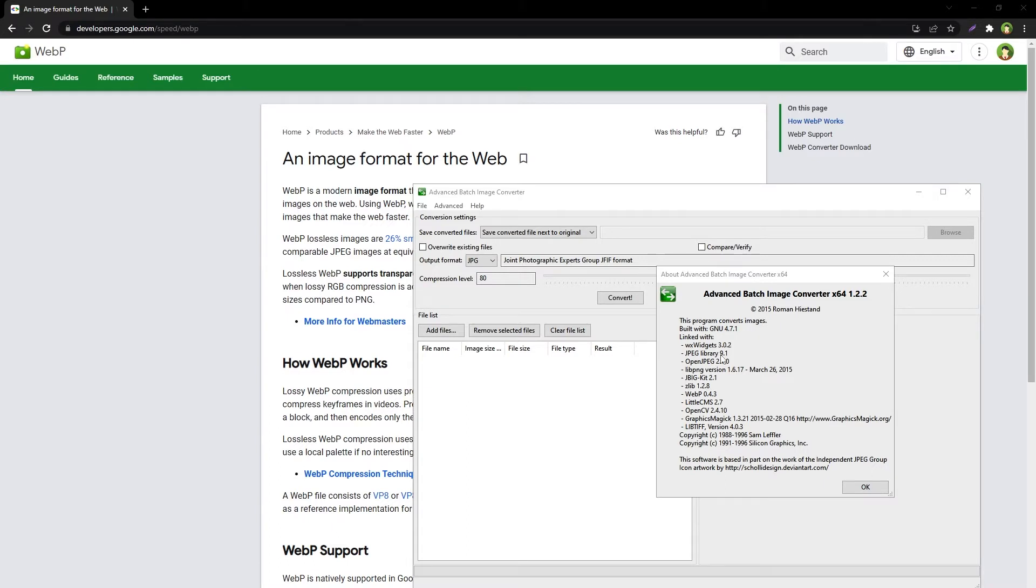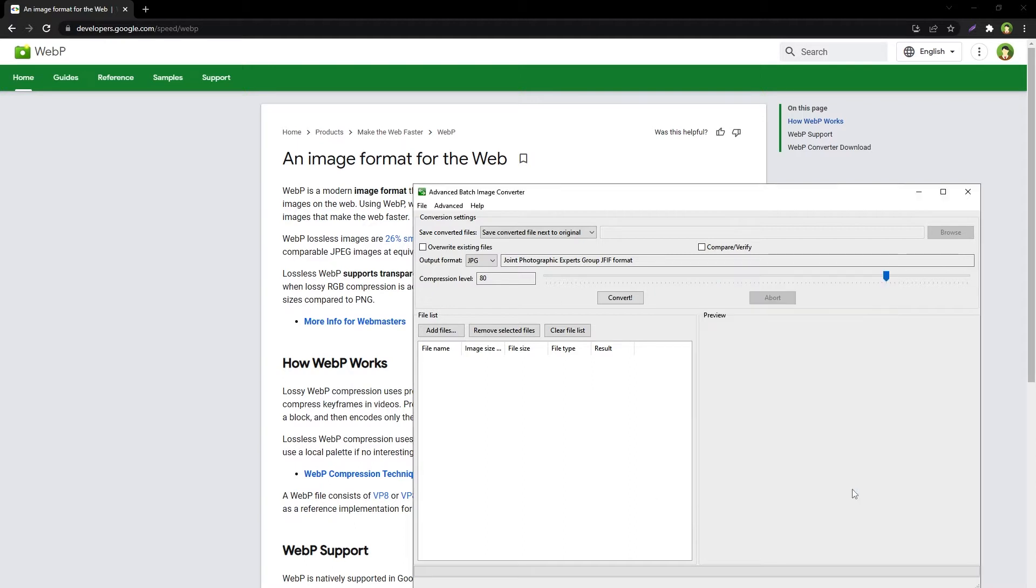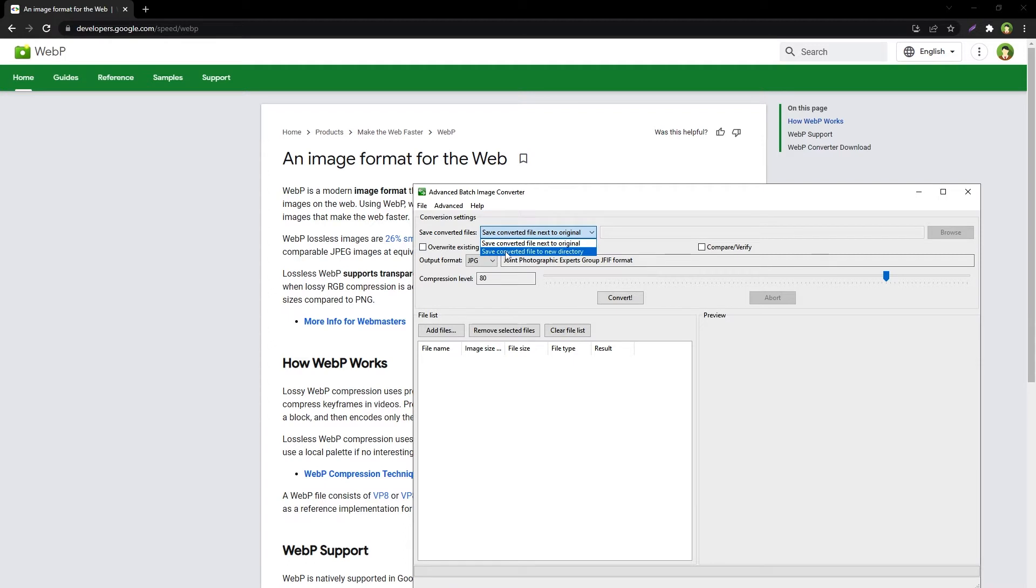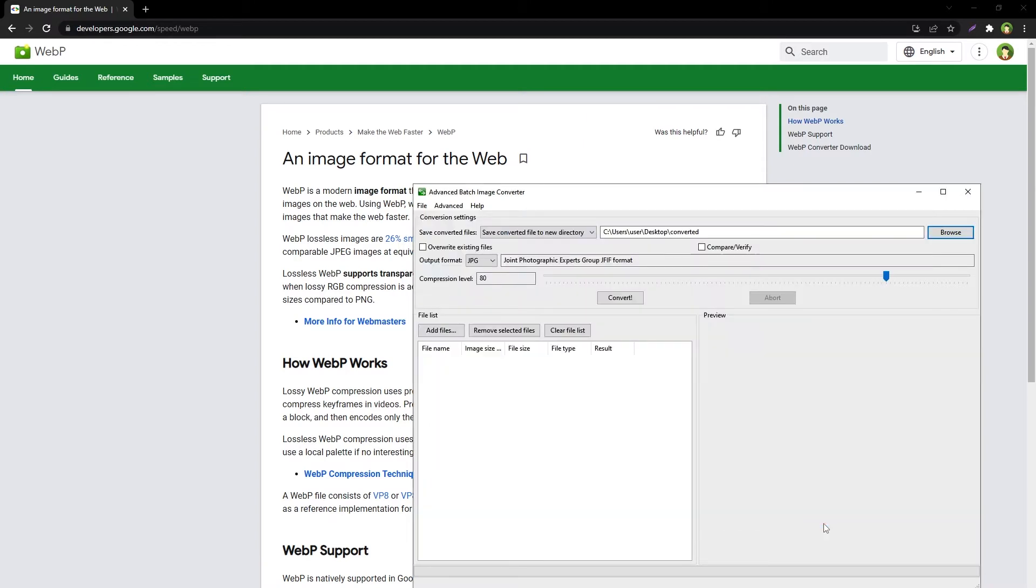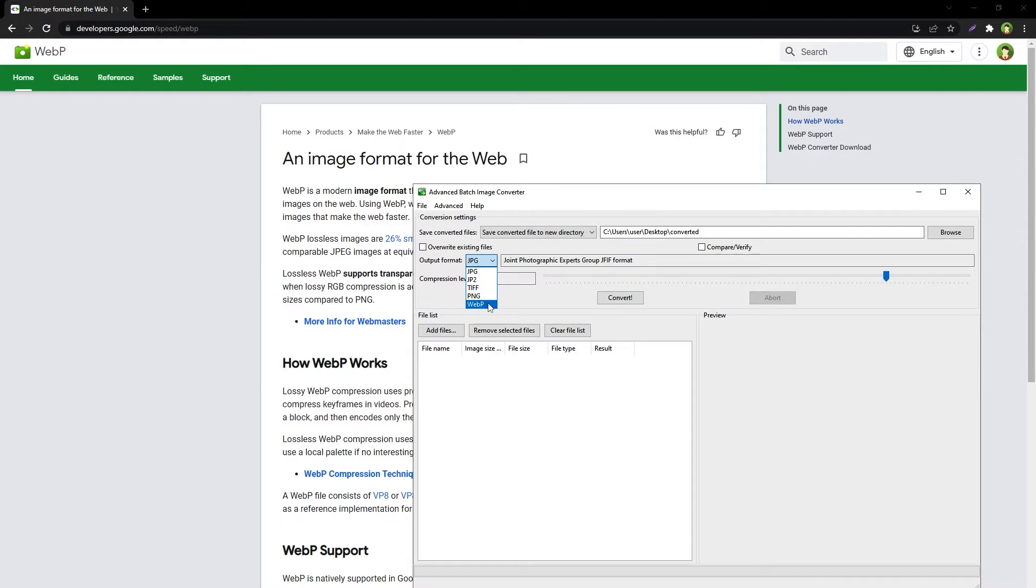Amazing free WebP converter. To use it, select output directory, save converted files to new directory, browse, select folder, select output format like JPEG, PNG, or WebP. I am selecting WebP.